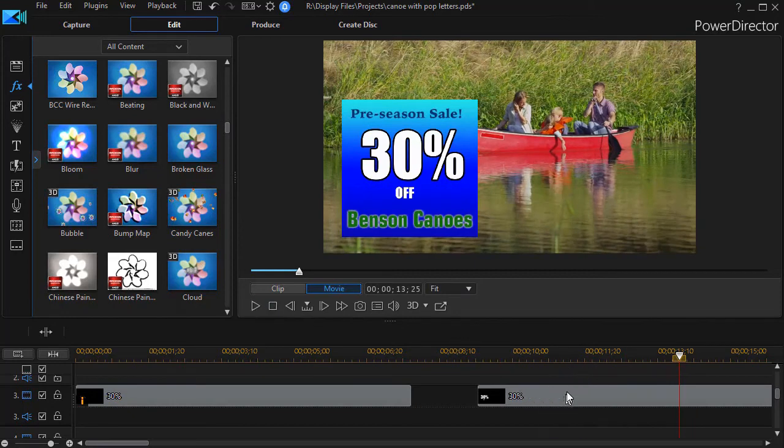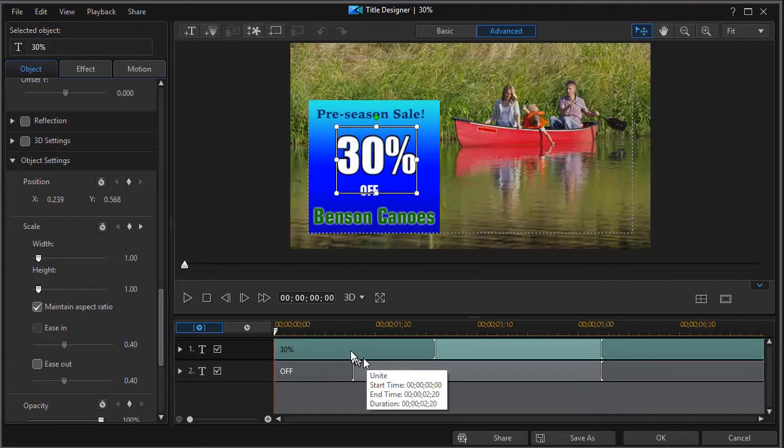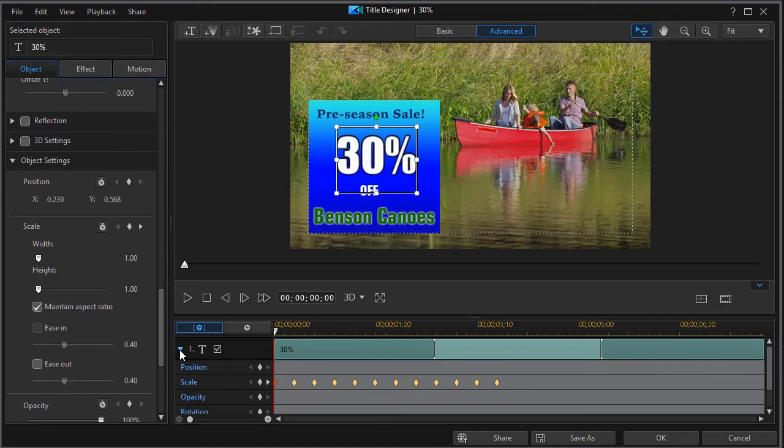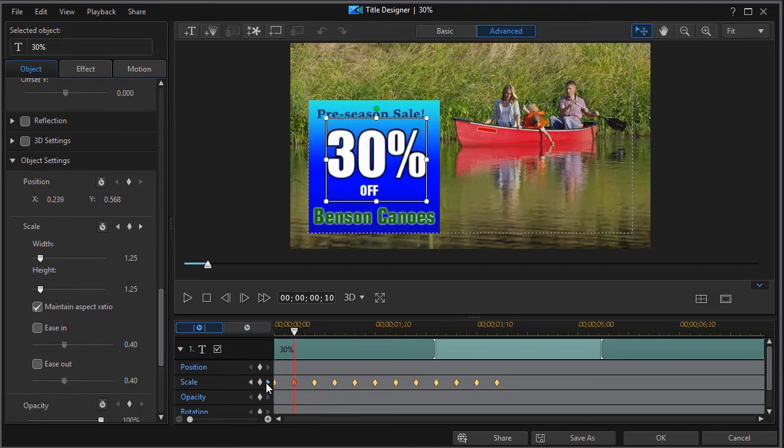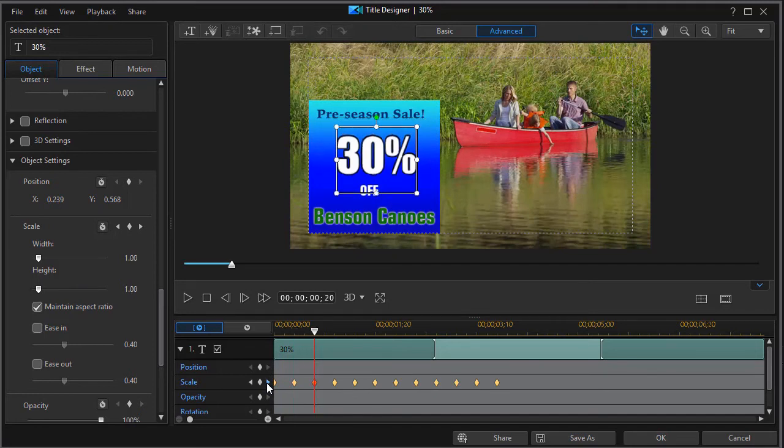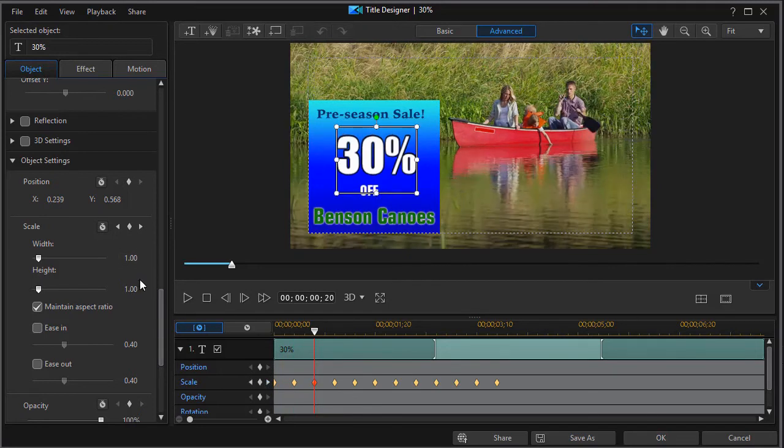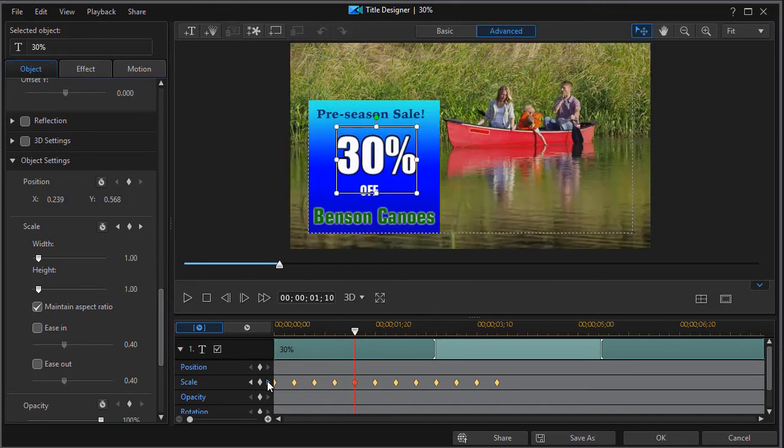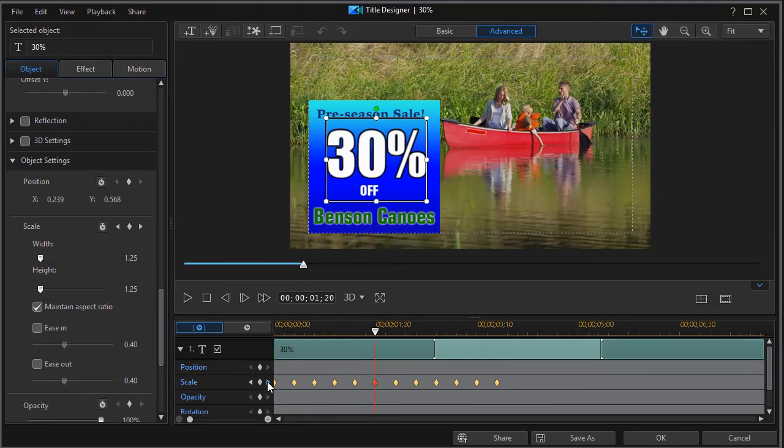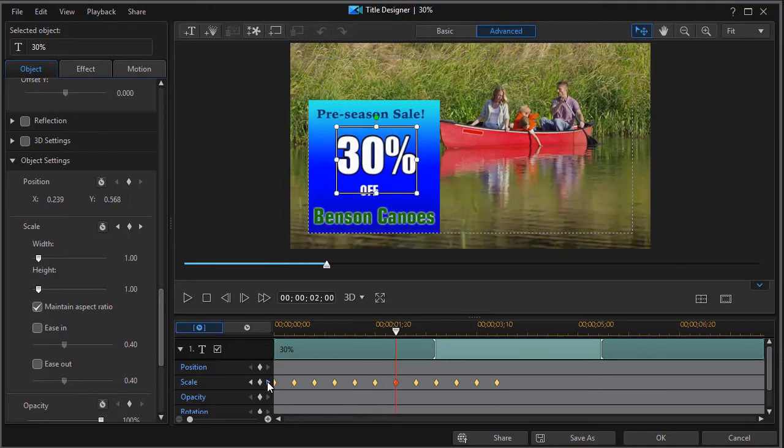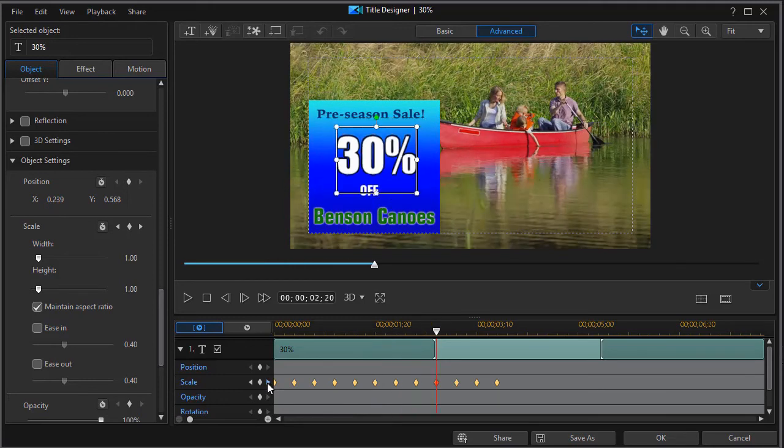For a beating effect, I would keyframe it. Clicking on the 30% and turning on keyframing, you'll see the values. The first is a scale of 1.0, the next is 1.25, then 1.0, then 1.25, and so on. I've alternated the keyframe values to create that beating look.